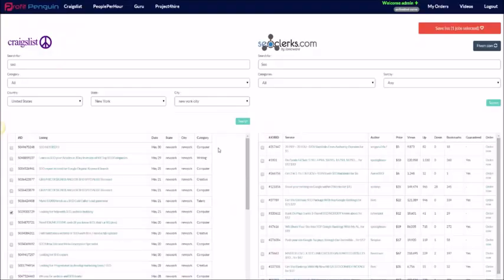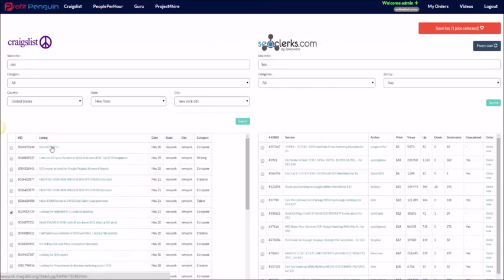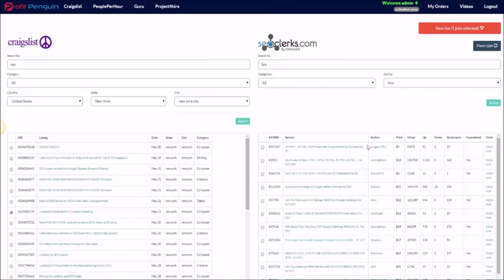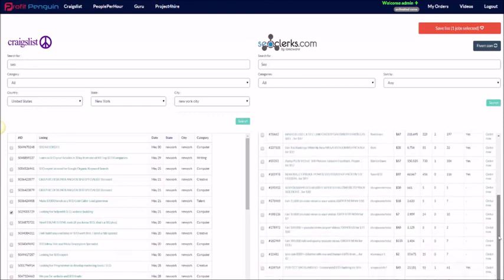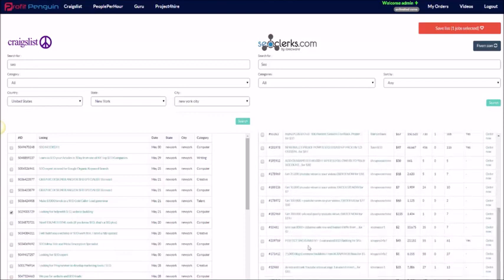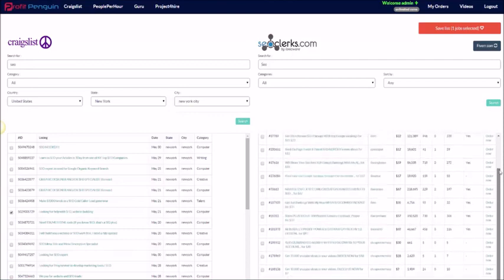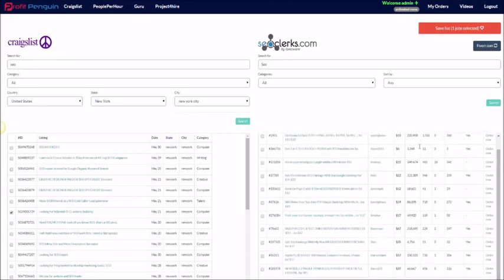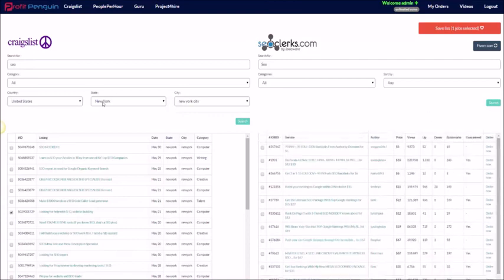Okay, so here we are inside of Profit Penguin. Now I've already done one search for you. I'll go through and do another one, but I wanted to show you guys how to do that. I just typed in SEO, United States, we're just in New York here. And I did the same for SEO clerks. And one of the things that I wanted to mention is that when you're using SEO clerks, you can find stuff for a lot cheaper. We've got SEO stuff for five bucks. This one isn't probably the best example, but in some cases you can find things for two bucks. You know what I mean? There's different things that you can do and different gigs that you can find, so make sure you look around.